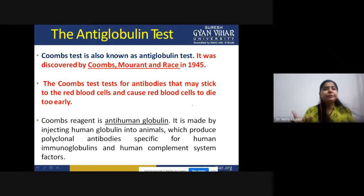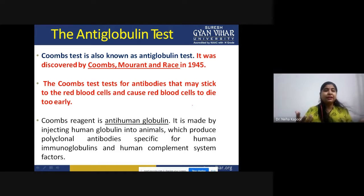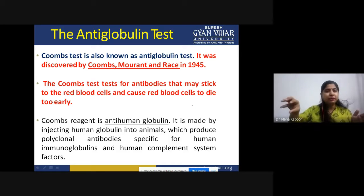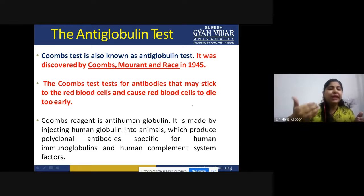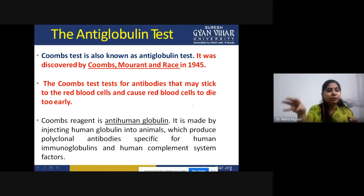How can we prepare it? We take human globulin and inject it into animals. When you inject a foreign material into a different organism, that organism will recognize that molecule as foreign and start producing antibodies. The main objective is to inject human globulin into animals so that those animals start producing antibodies specific to that globulin — those specific anti-human globulins.